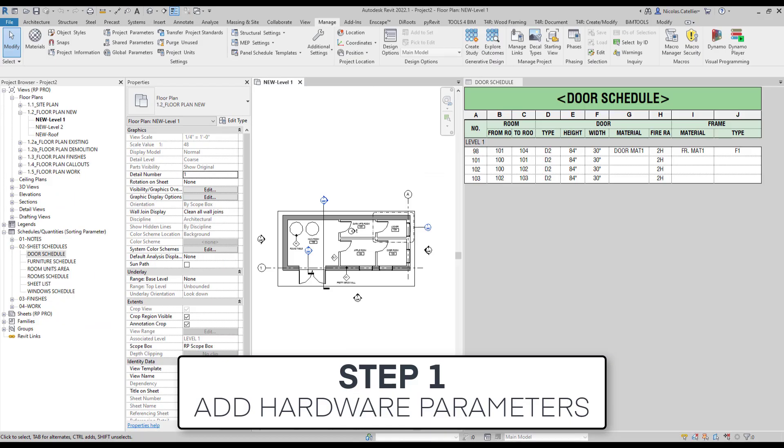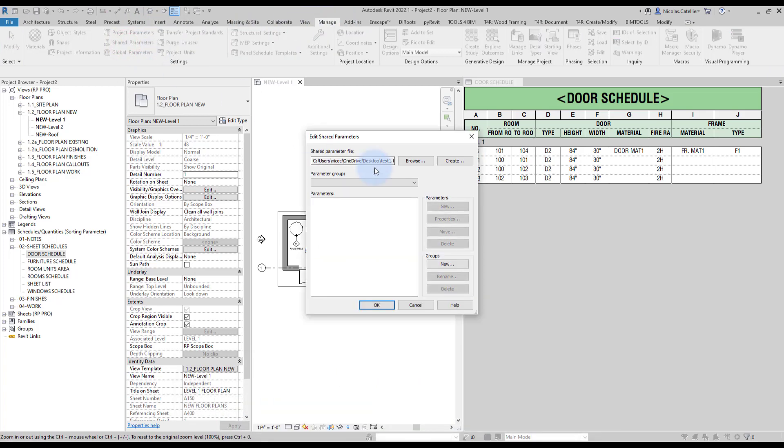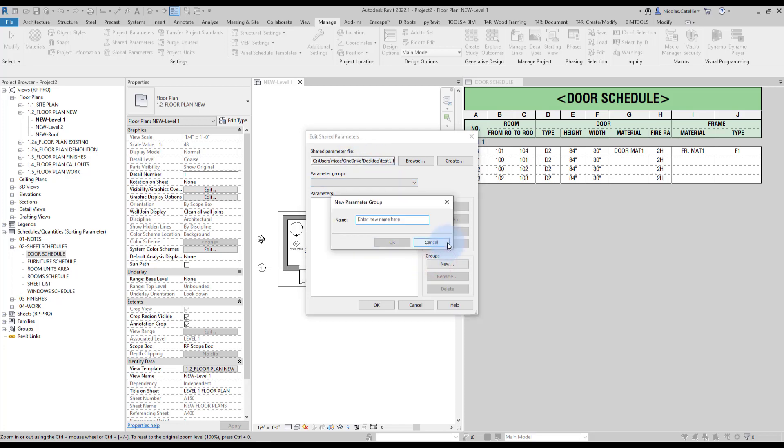Step number one, add hardware parameters. Go to the manage tab, then select share parameters. Make sure you are using your local shared parameters file. We're going to create a group and call it doors.